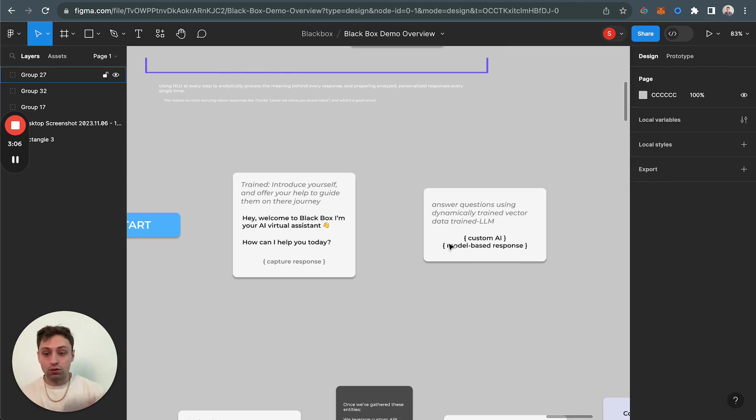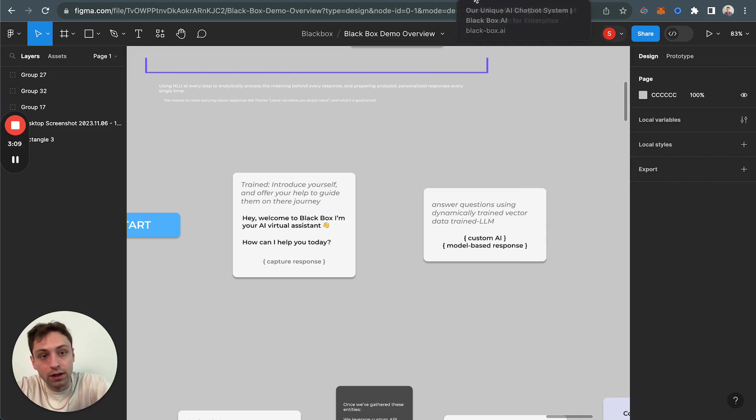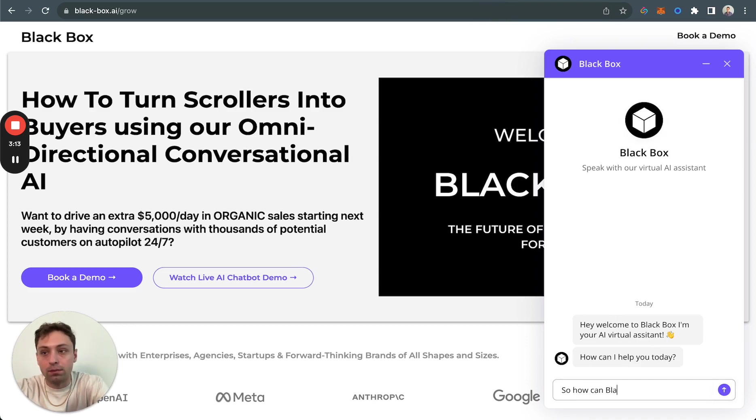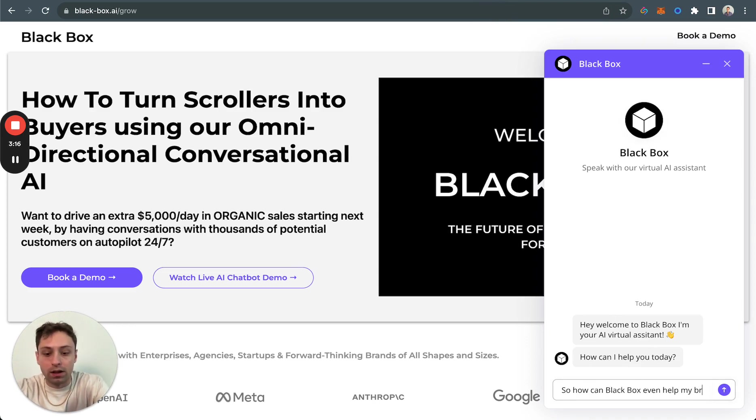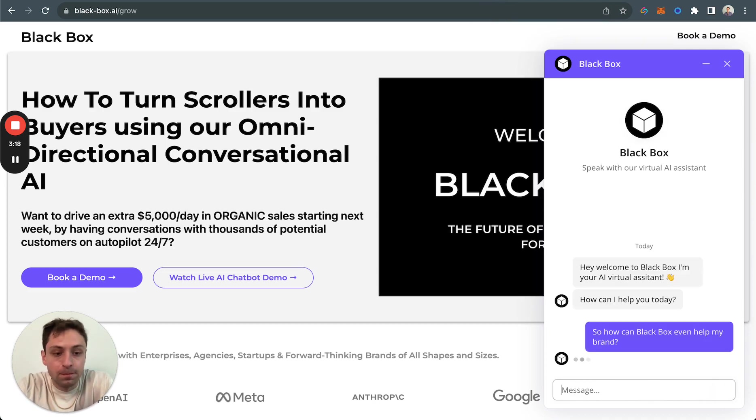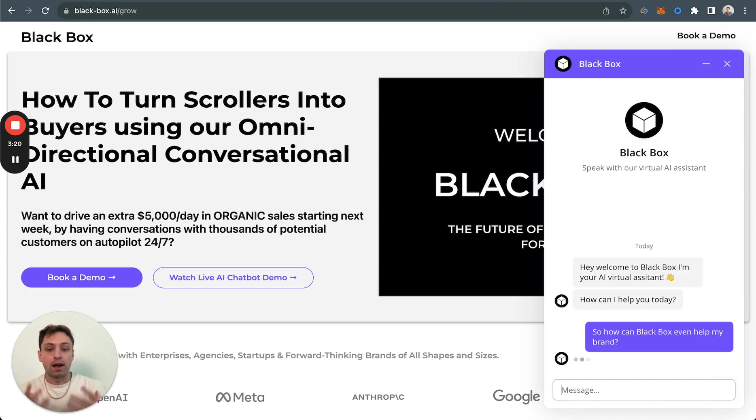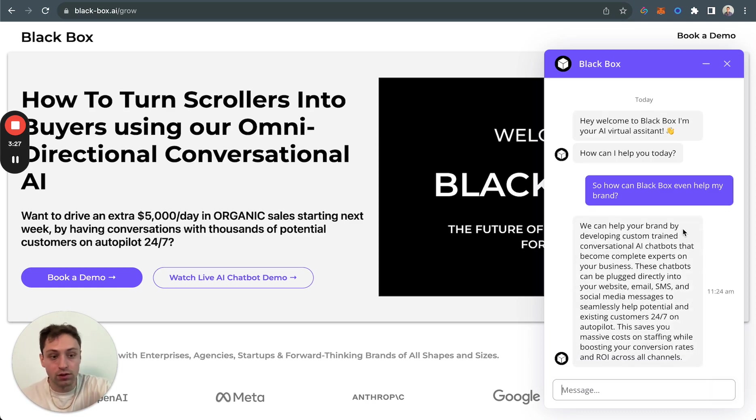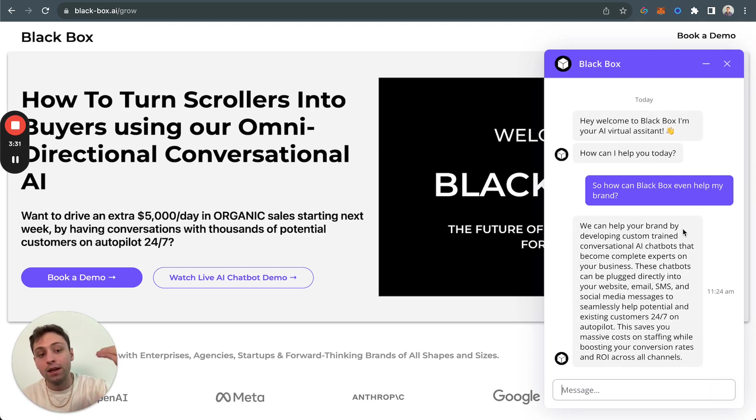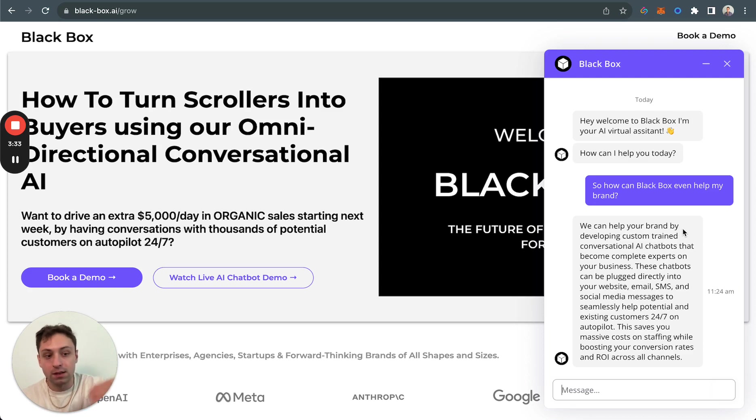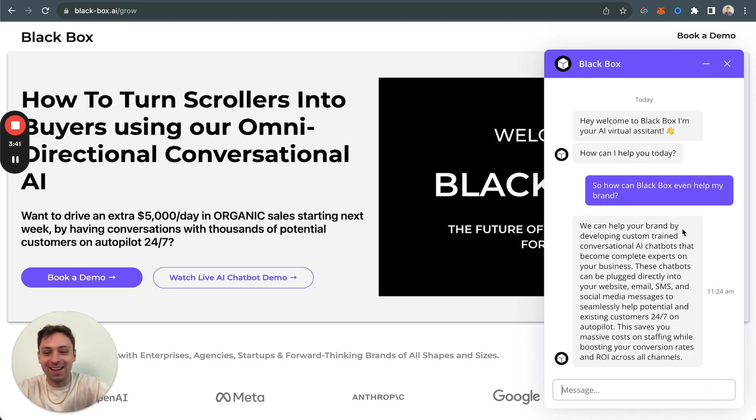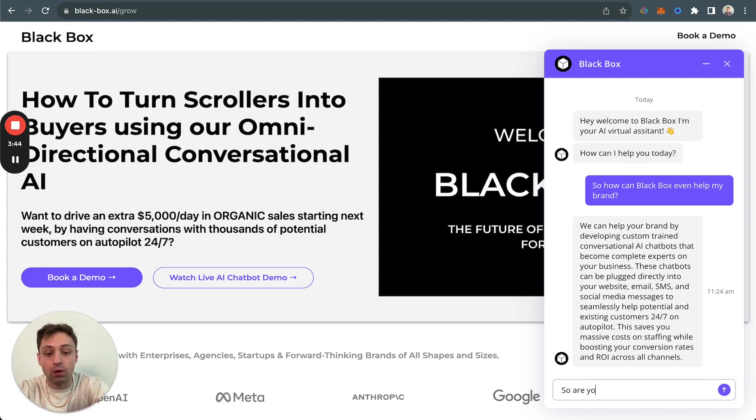Underlying all of this is us teaching the AI model that it should be pushing for a call, but it should never be constantly asking you. It should be organic and natural and conversational. So coming back over here, we're just going to say, how can Blackbox help my brand? It's probably going to bring back a decently long piece. We help your brand developing custom trained conversational AI chatbots that become complete experts on your business. These chatbots can be plugged directly into your website, email, SMS, and social media messages to seamlessly help potential and existing customers 24-7 on autopilot.